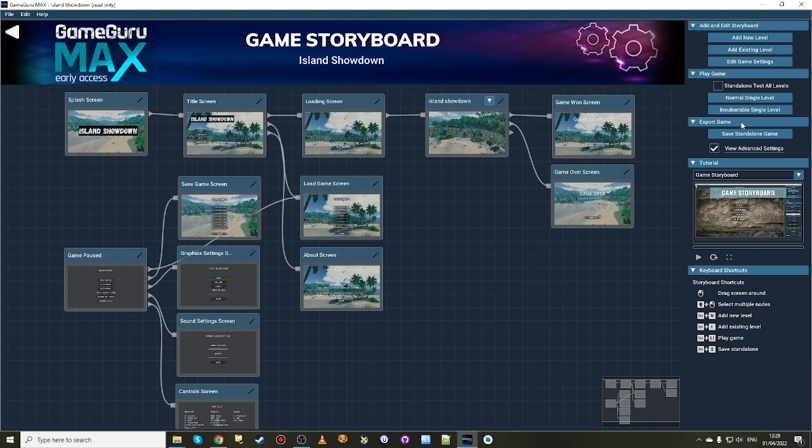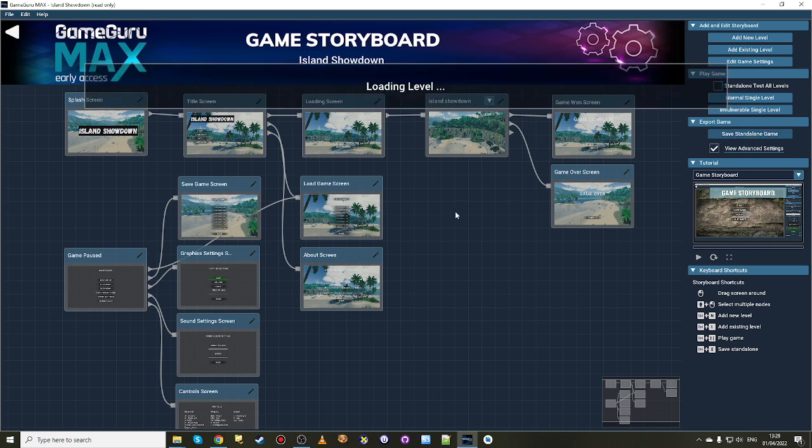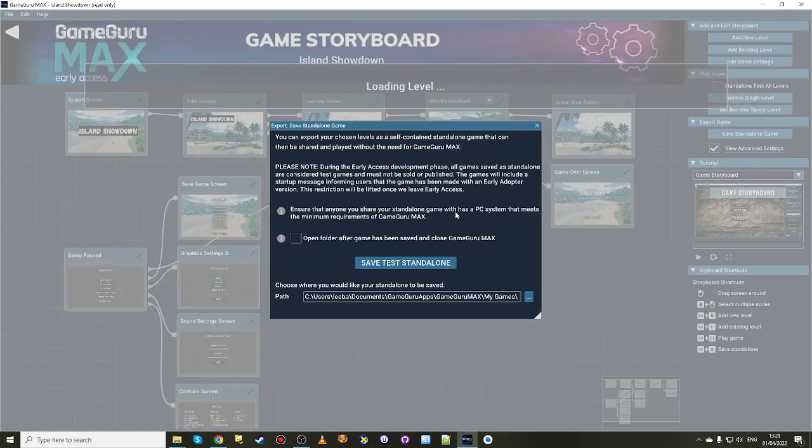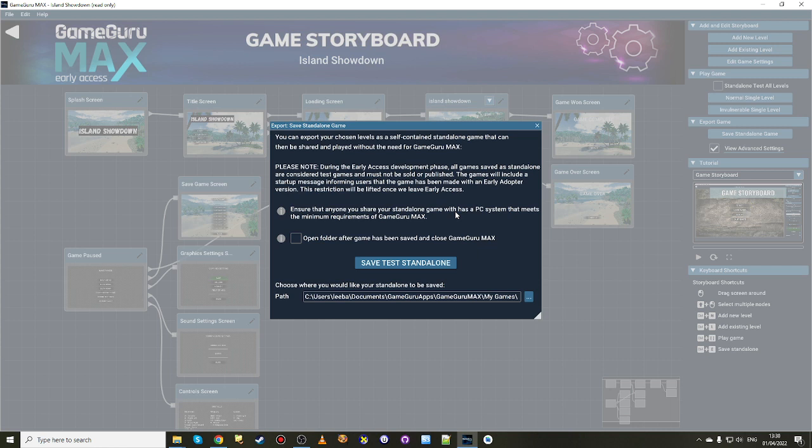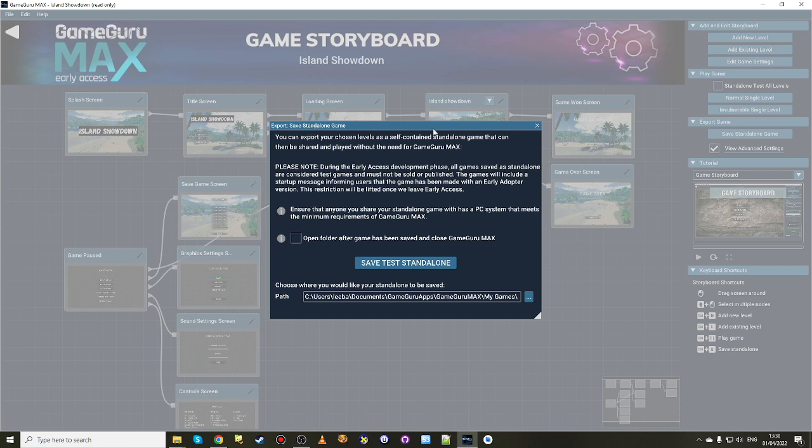We're now going to press save standalone game. The save standalone at the moment has one restriction in that you cannot exploit the executable commercially. The reason we've done that during early access is there's still bugs, performance improvements we need to make, optimizations. When you save your game, you want your game players to have a great experience, and believe it or not we do too. That's why we've put this restriction in place, but it is only temporary. We just want to get to a point where we're really happy that the standalone game is great for players, then we remove the restriction.